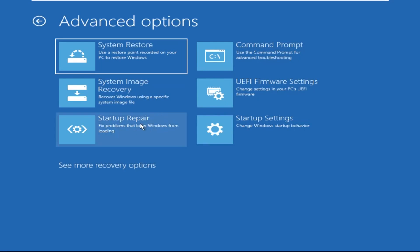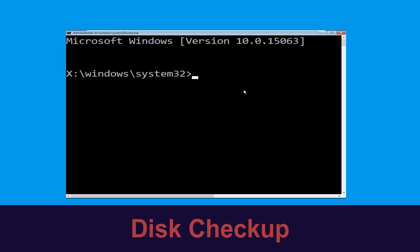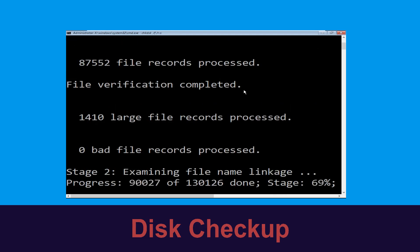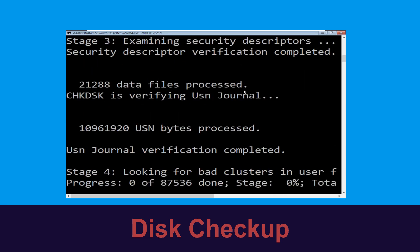Now execute this command carefully: type chkdsk /f /r C: and hit Enter to execute this command.